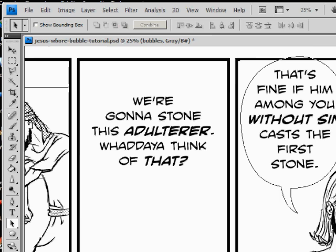We're going to record some word bubble tutorial — making some word bubbles in Photoshop with paths, rather than painting it. You don't just want to draw these; you want them to look nice. As you can see, I made a word bubble over here already.